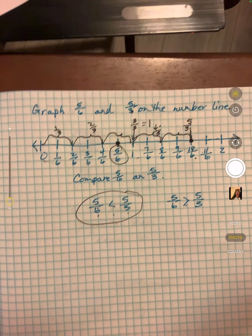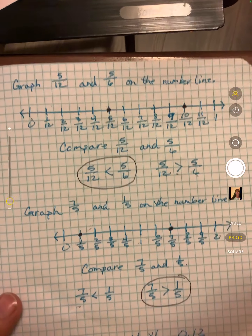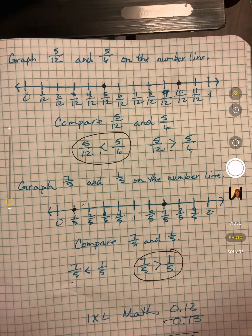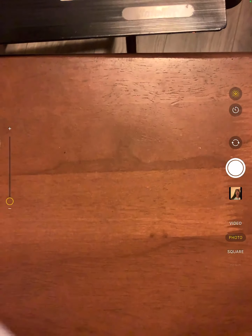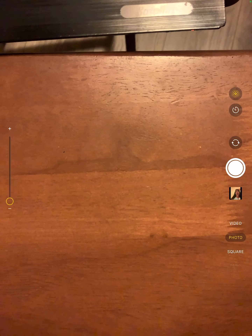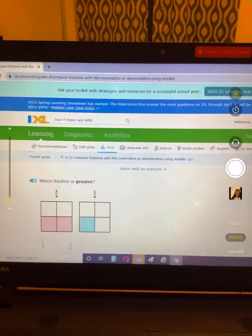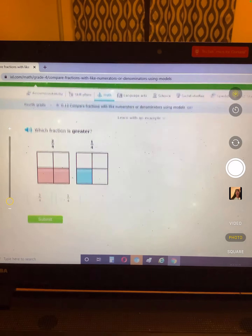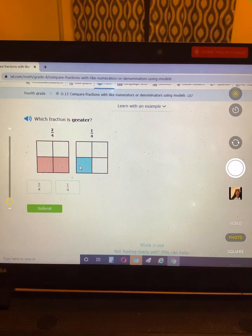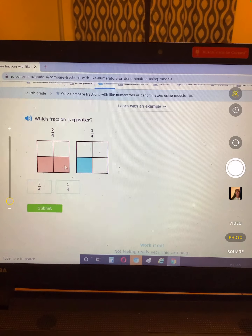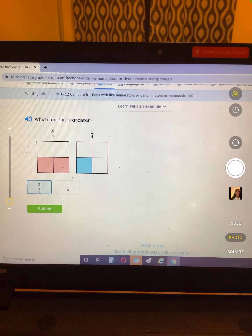Let's look at IXL. You will do O12 and O13. On O12, you should be able to tell just by looking at it — which is greater, which covers more? How much is shaded more? Two fourths is shaded more than one fourth.